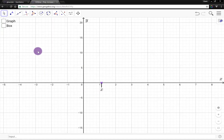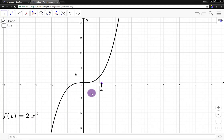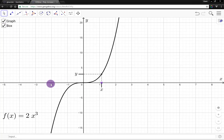Now let's add a function graph to the mix — the graph of f(x) = 2x³. I have that here. Since a function is a relationship, we can coordinate the values of x and y, and use the graph to see how x and y vary together.